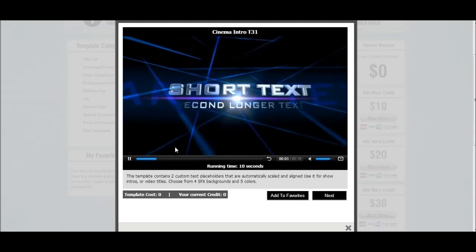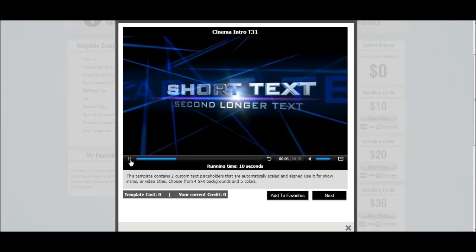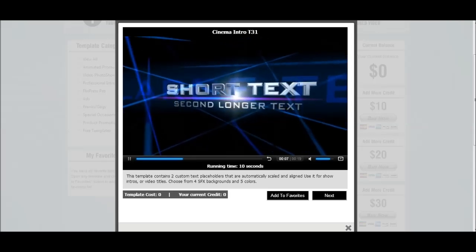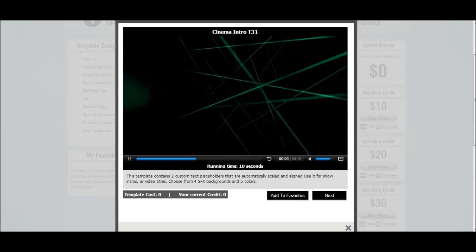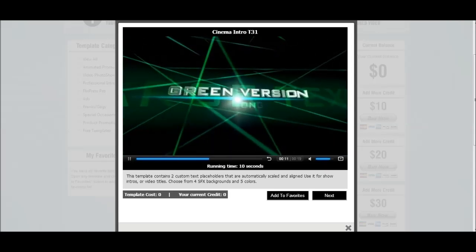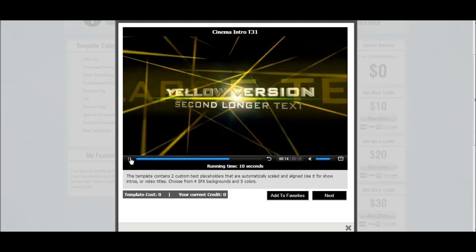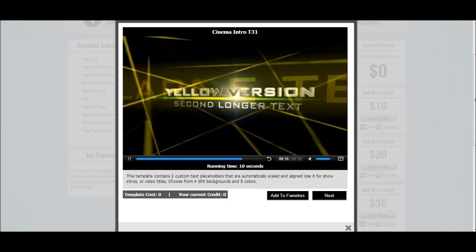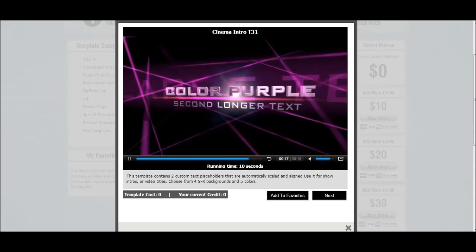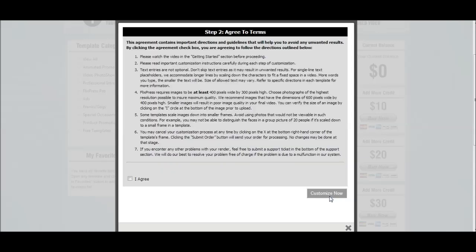As you can see it will come up showing you what it looks like. It also shows it in a whole array of different colors. Okay, so let's go ahead and pause that.